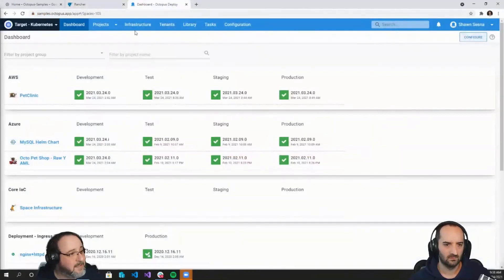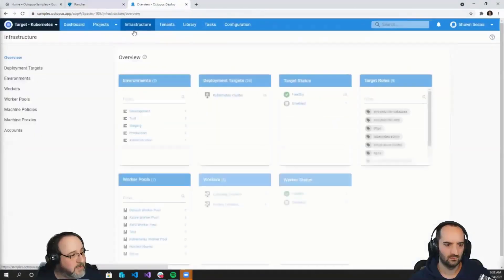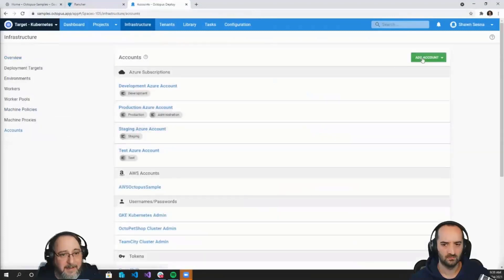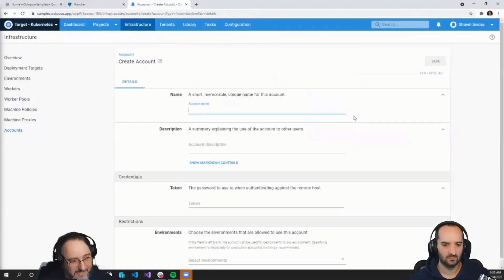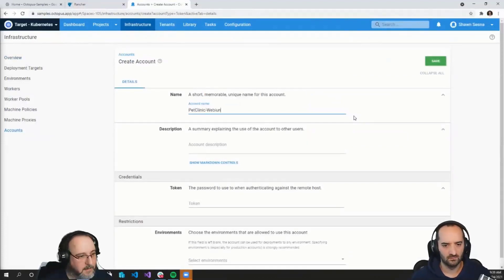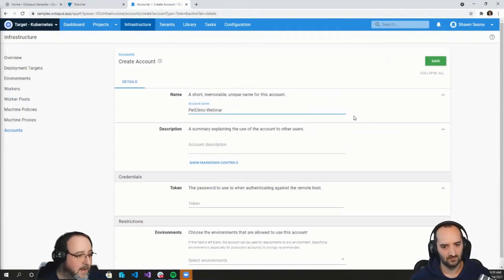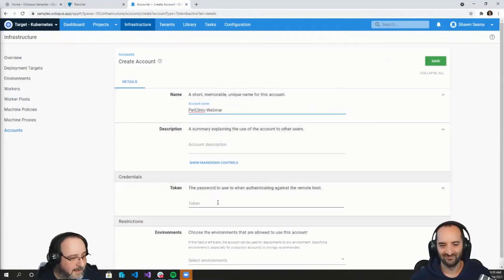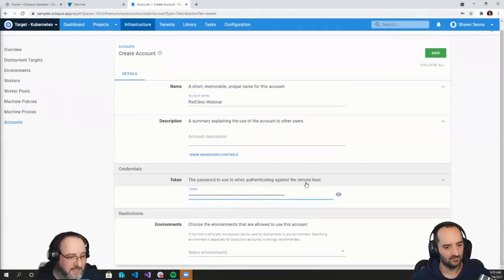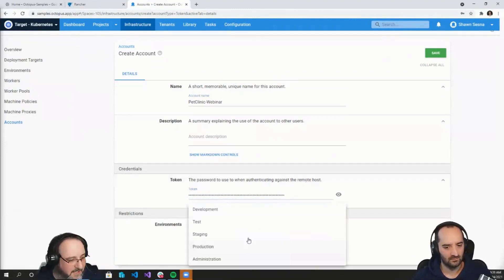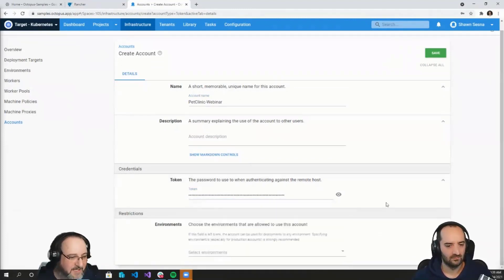It's important to note that when you do this, the secret key and bearer token values will be the only time they're ever displayed, so you'll want to keep those in a safe place. We're going to use the token method to connect to our cluster. I'll copy this and go to Octopus Deploy to create that account. Account creation is under Infrastructure and Accounts — Add Account and choose Token. I'm going to call this Pet Clinic Webinar and paste in the token value. I'll let it be used for all environments and click Save.